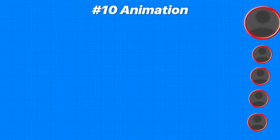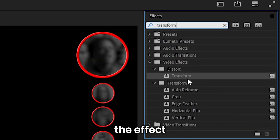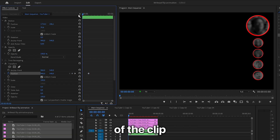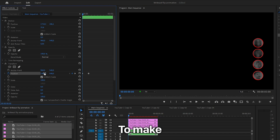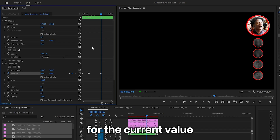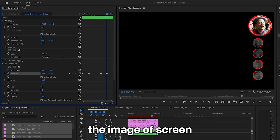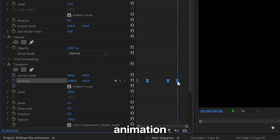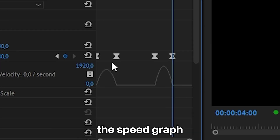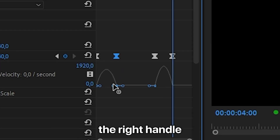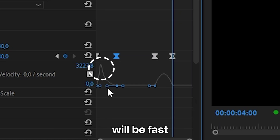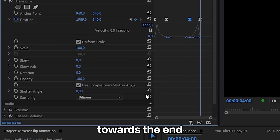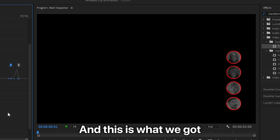To create the smooth move-in animation like MrBeast, go to Effects and search Transform, then apply the effect to the sequence. In Effects Controls, make sure you're at the 1-second mark, click the stopwatch next to Position to create a keyframe, then move to the start of the clip and change the position value so the image is off screen. For the exit animation, move to about the 3-second mark and create a keyframe for the current value, then move forward about one second and move the image off screen again. Select the keyframes, right click, Temporal Interpolation, Ease In, then Ease Out. For an even smoother animation, expand the arrow next to Position to open the speed graph, drag the right handle to the left on the first keyframe to get a peak at the beginning, making it fast at the start and slower at the end. On the last keyframes, do the opposite — slow in the beginning, fast towards the end. You can also set the shutter angle to 360 to add motion blur.